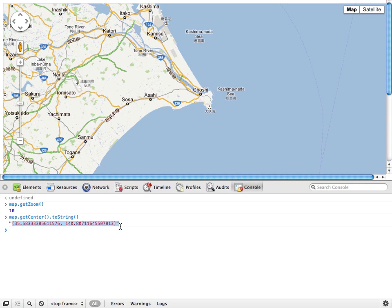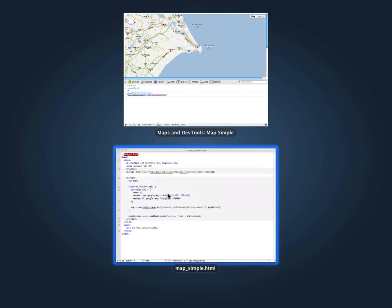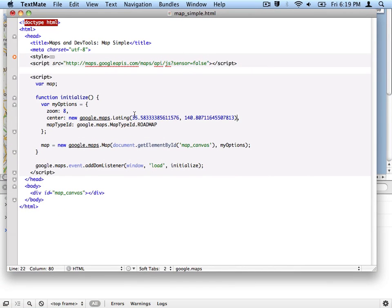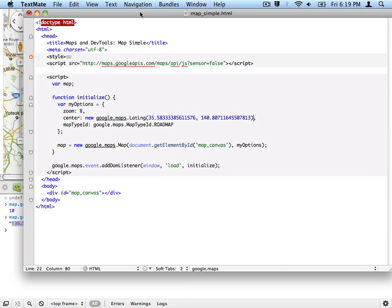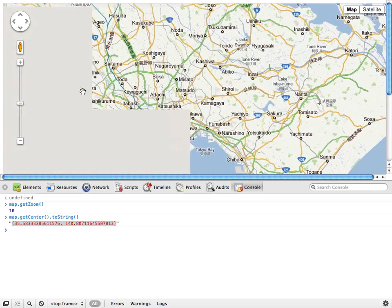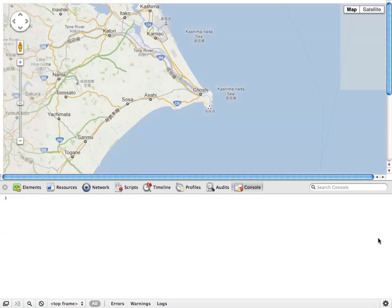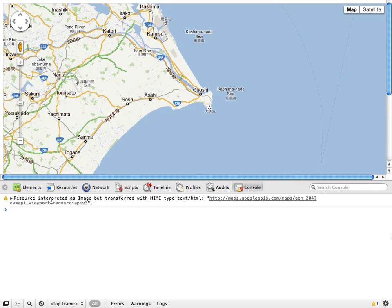So now I can copy this, go back to the source code, paste it into the beginning, and I know I need to change my zoom to level 10. Now when I save this and then refresh the page, you can see that I'm now starting exactly where I want it to.